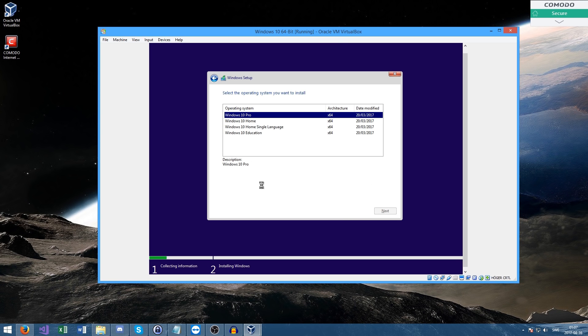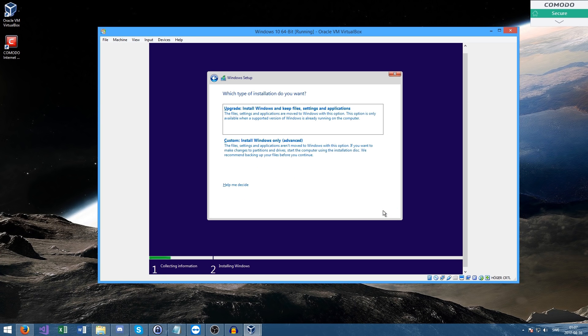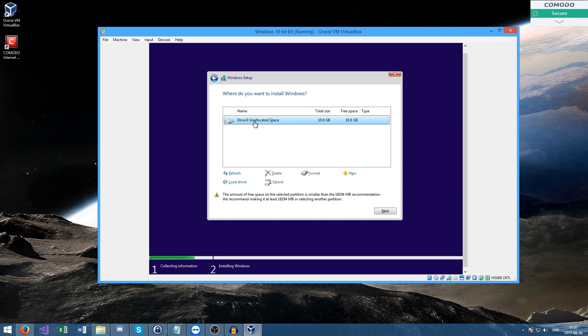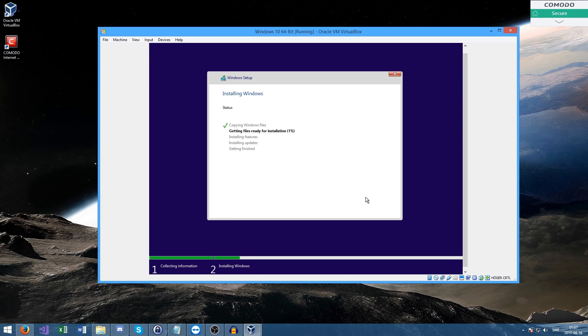This is going to take a few seconds. Accept the license and press next. Then custom install Windows only, advanced. You need to select the hard drive that you made earlier, the 10 gigabyte one. Then just press next. It's really that simple to restore a computer as well - same installation process, but instead you format the disk. I will make a video on that too. Now we will let this install and I'll be back once it's done.